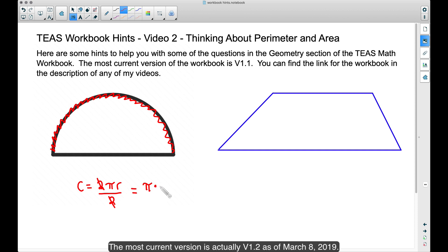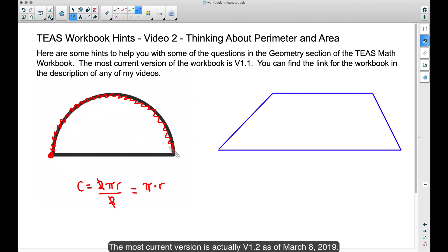So essentially that red arc is going to be just pi times the radius. However, we are trying to find the perimeter of the whole half circle shape. If we start at one end, we go halfway around the circle, but then we have to go straight back across. That line going straight across is the diameter of the half circle. So to find the perimeter of a half circle, the formula would be pi times r plus d.